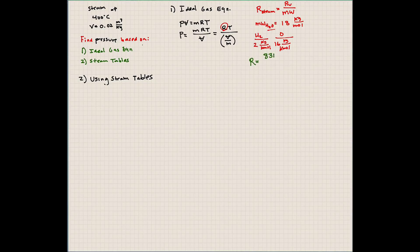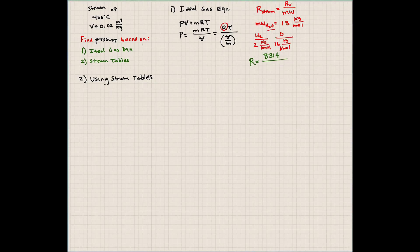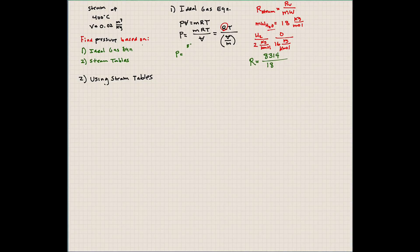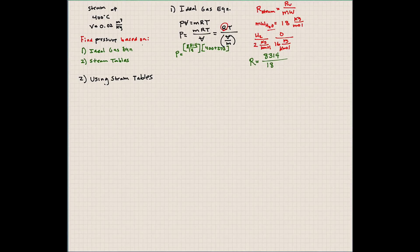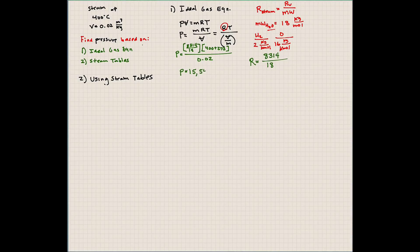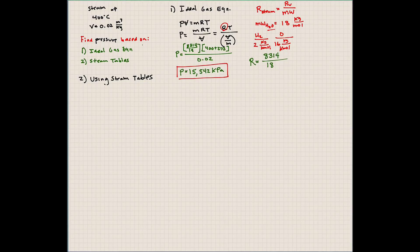So let's calculate what the ideal gas constant of steam would be. Universal gas constant is always the same, 8314 joules per kilomole degrees Kelvin. Molecular weight is 18. We'll use that in our equation here. So we'll show that pressure is equal to 8314 divided by 18 times temperature, which is 400 plus 273, divided by the specific volume, which is 0.02. So our pressure in this case is 15,542 kilopascals. So that's our final answer using the ideal gas equation.